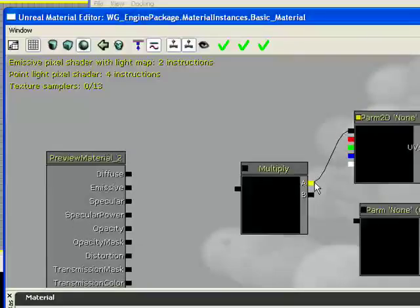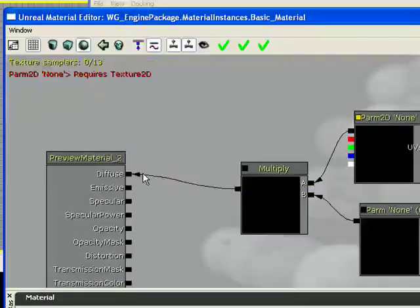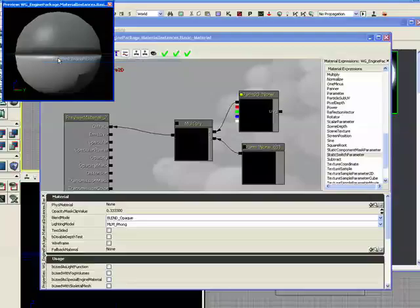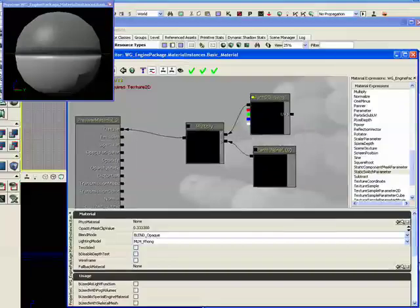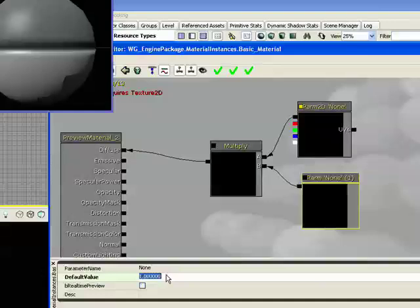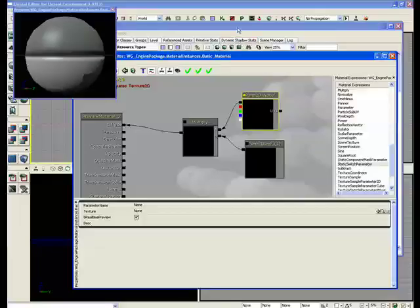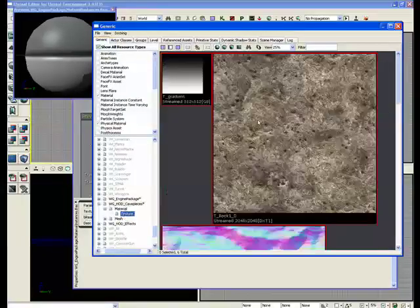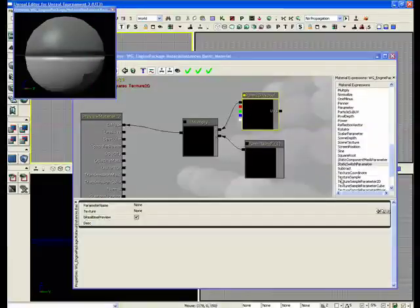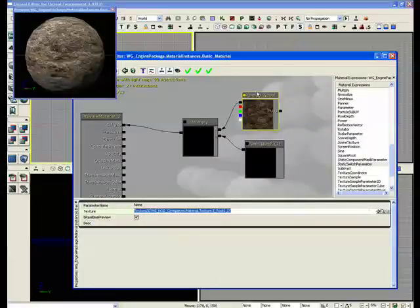So we plug a parameter 2D in and a scalar parameter in, and we'll just sync it up here, and we'll open the preview window. We'll give this a default value of 1, and we'll just go and grab a texture real quick and assign that default texture.